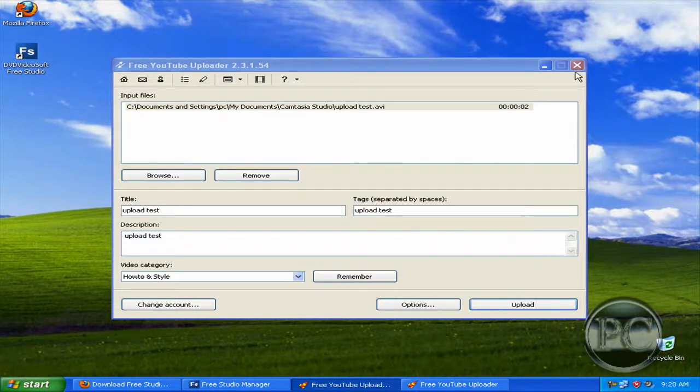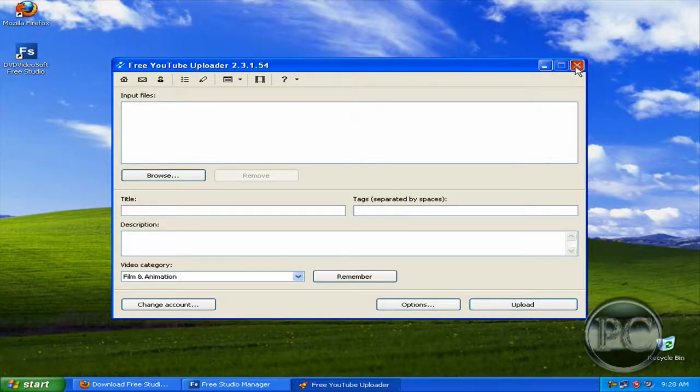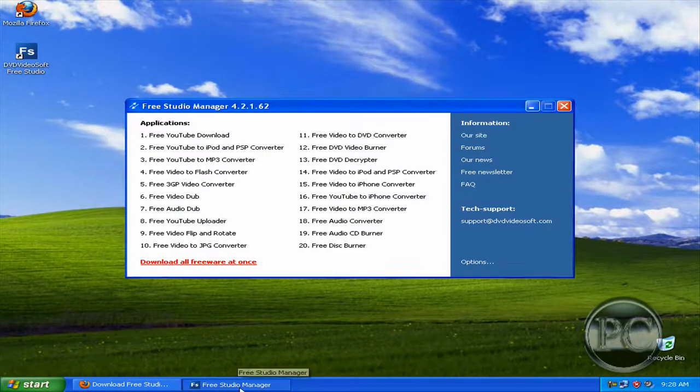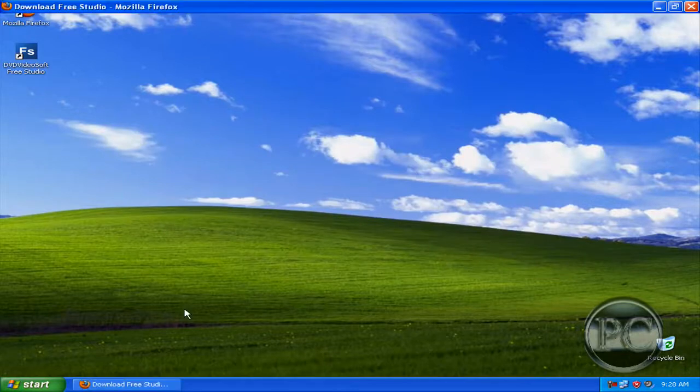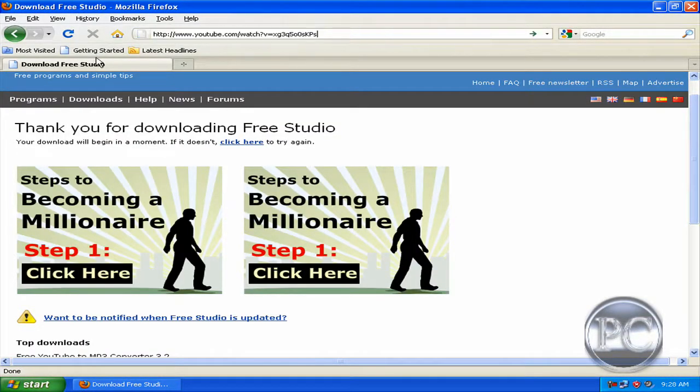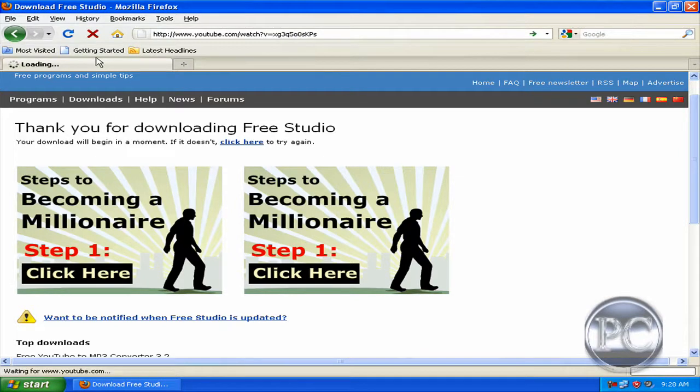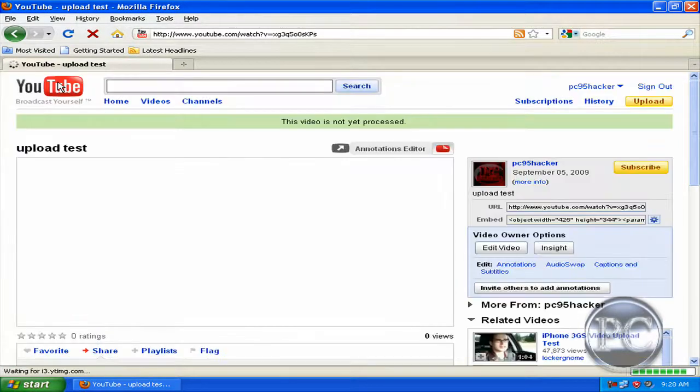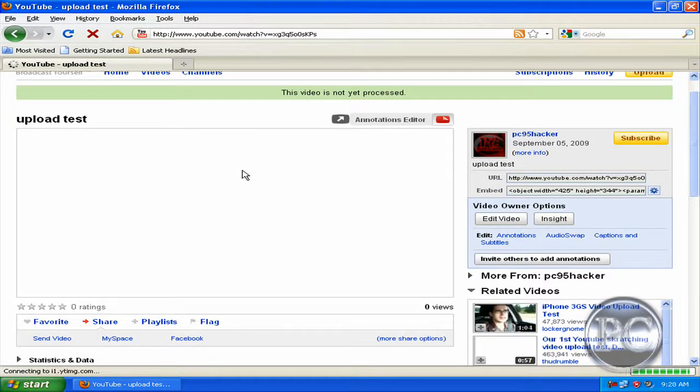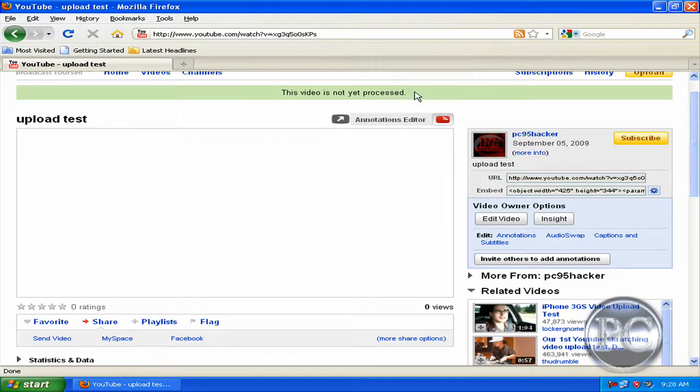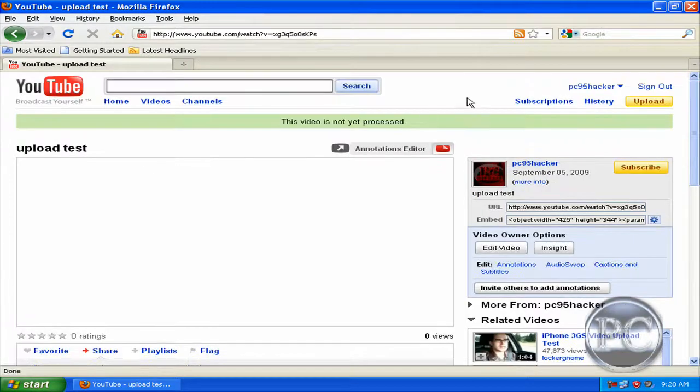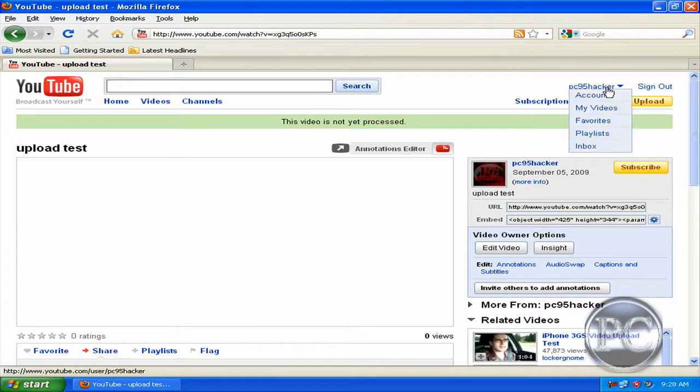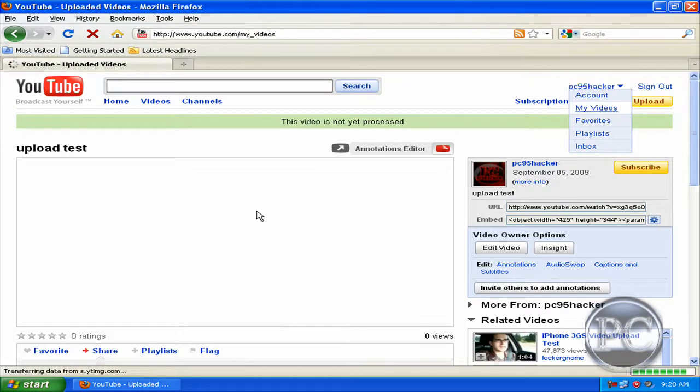And click OK and close the program because we don't need it, close it and just paste your address. So it says here this video is not yet processed and it's uploaded, so YouTube will take some time to upload it.